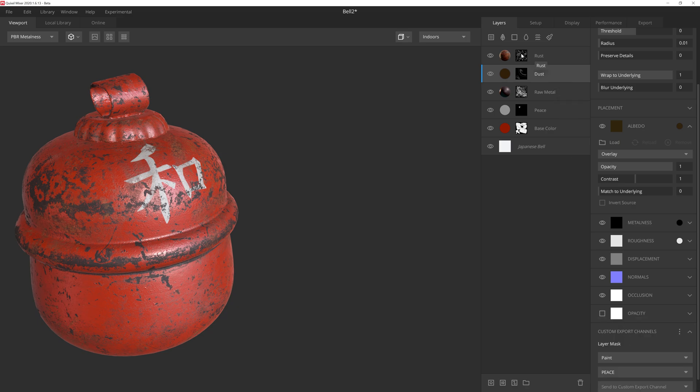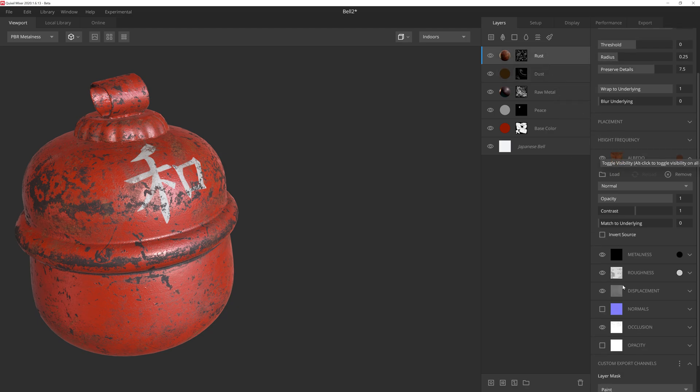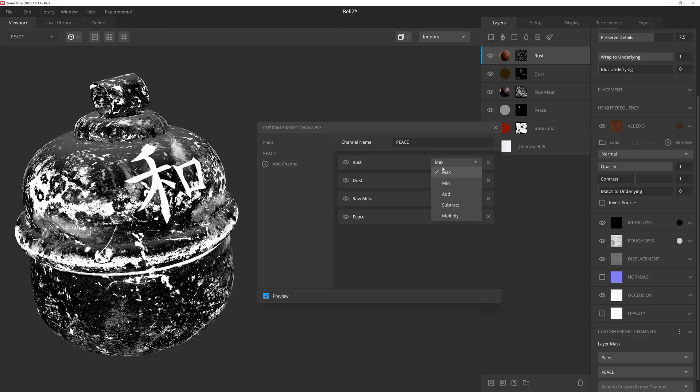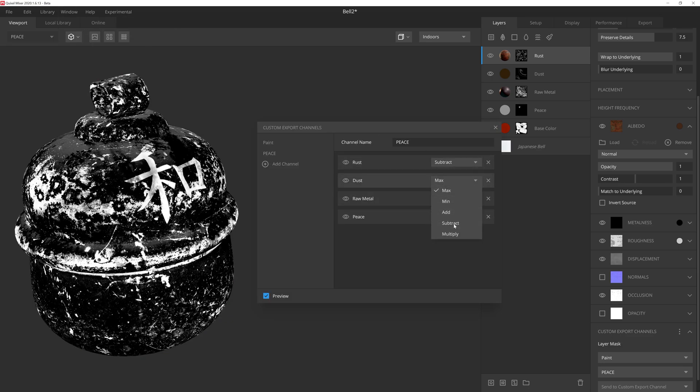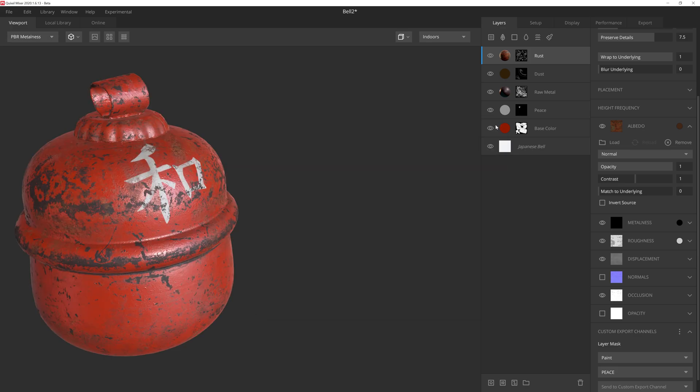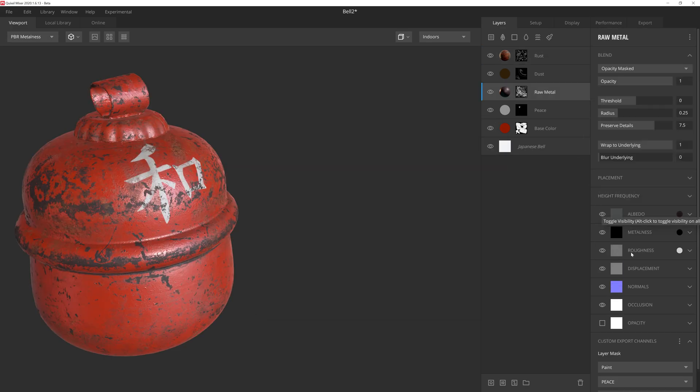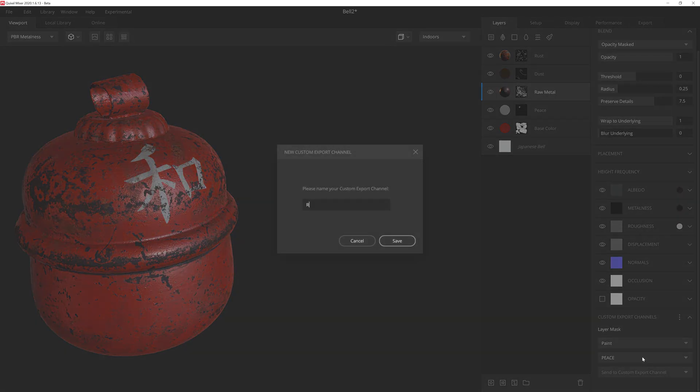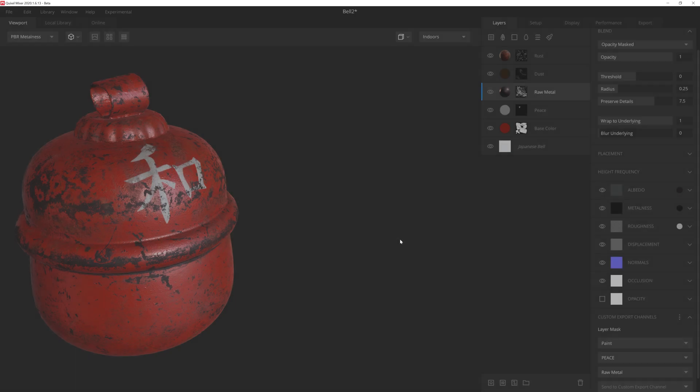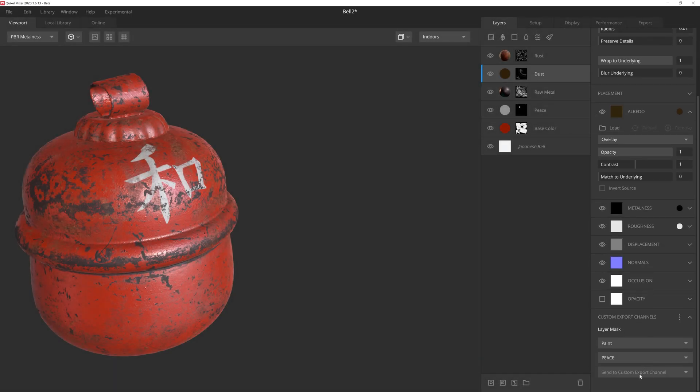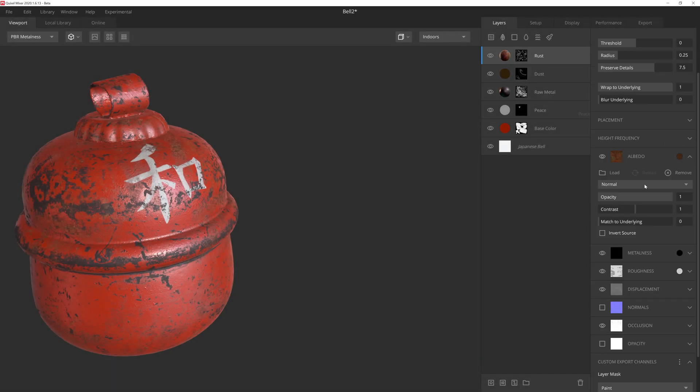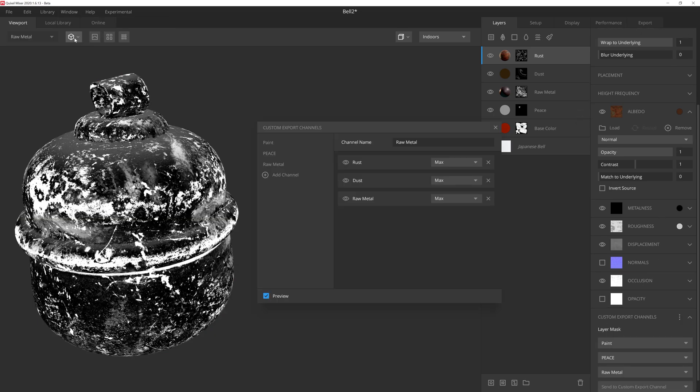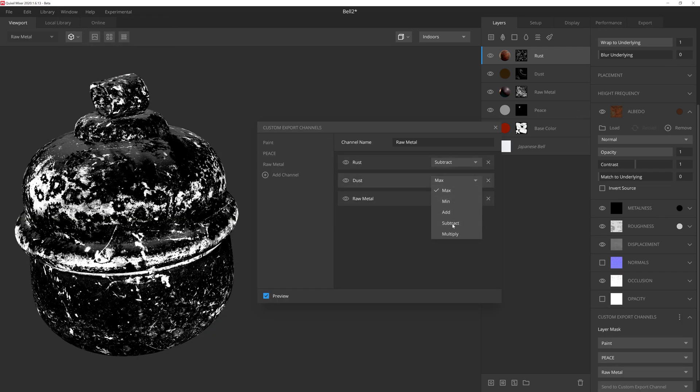Like before, we'll need to go to the custom export channels and add the piece channel to these two layers. Then we just need to open up the editor, switch the layers to subtract, and we're good to go. We'll do the exact same steps for the raw metal wear and tear. We'll give the layer its own channel and assign the rust and grime layers to that same channel. And then of course we set them to subtract in the editor.